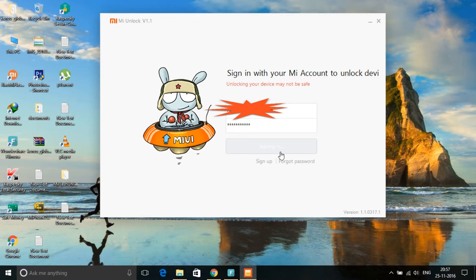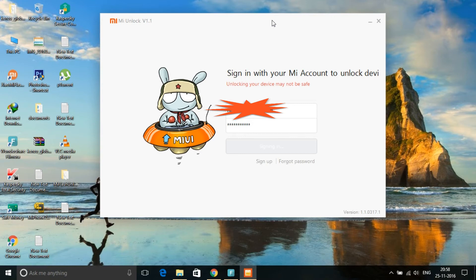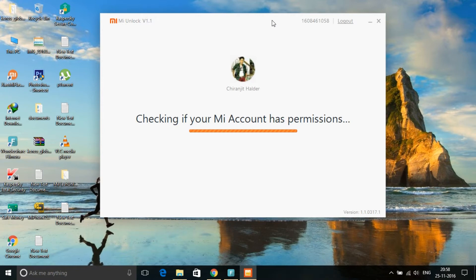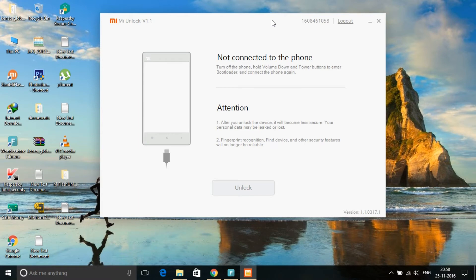Then it will check if your device is eligible for unlocking. As I mentioned, you have to first apply for the unlocking to the official Mi site. If you're eligible, then you can go to the unlocking page.